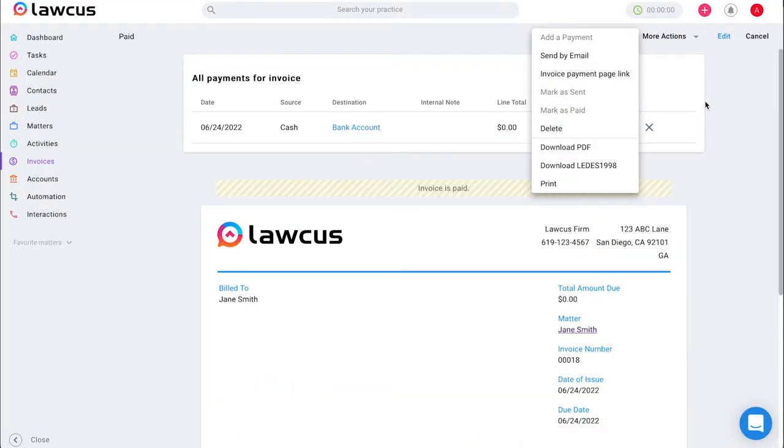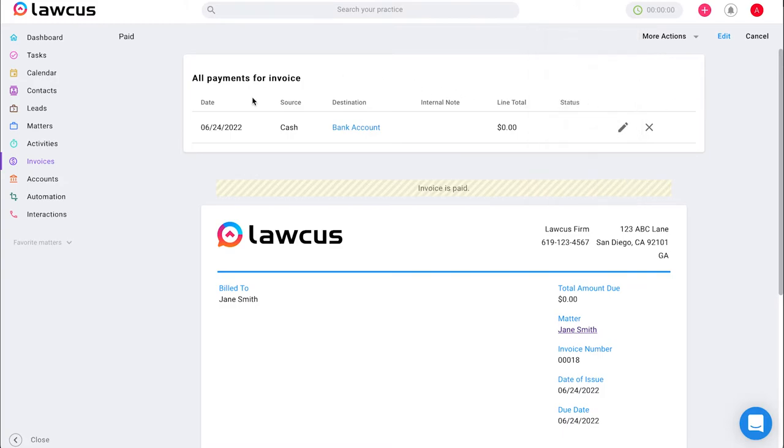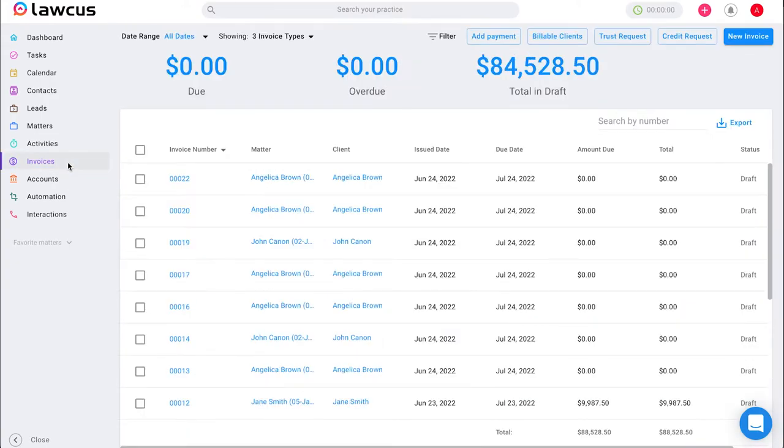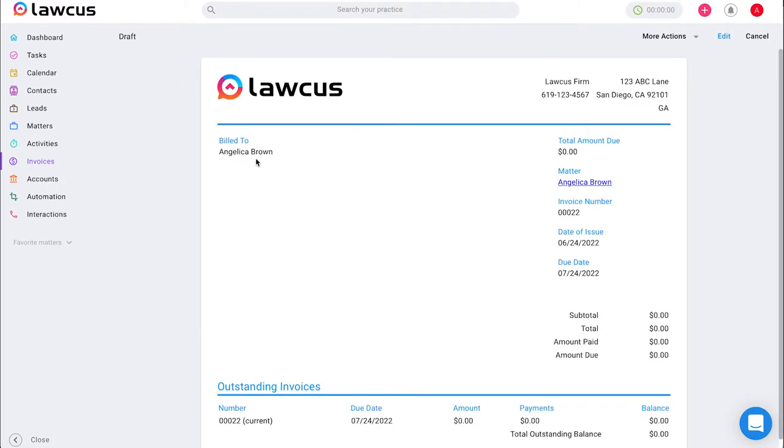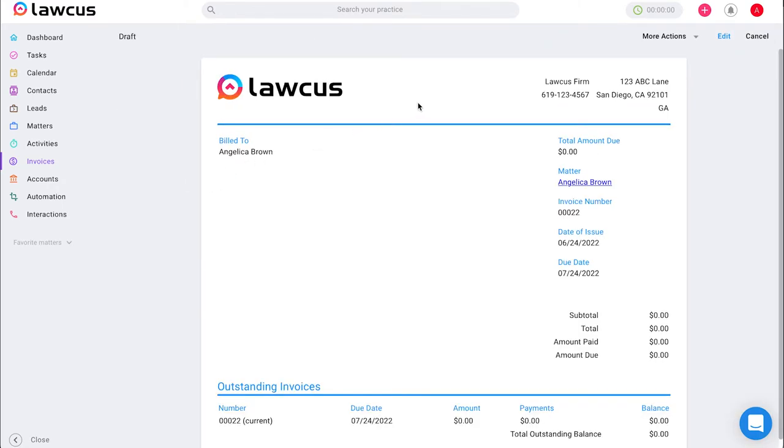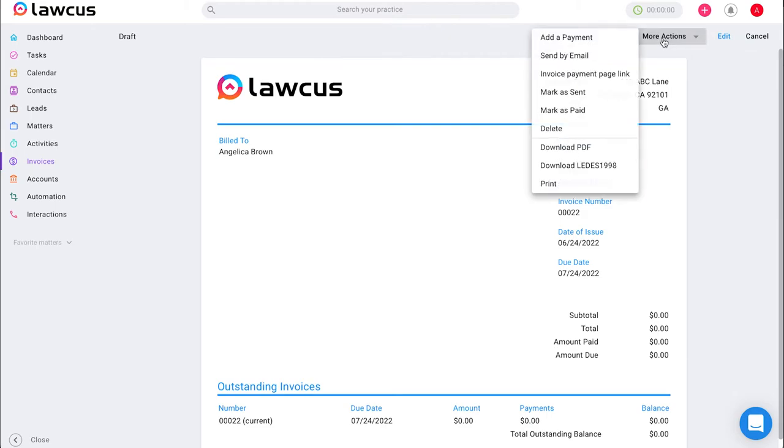Once you have added a payment it will show up on top of your invoice. The second way you can add a payment in LOCUS is by going to the invoices section and clicking on your invoice number. This will take you to view the invoice.